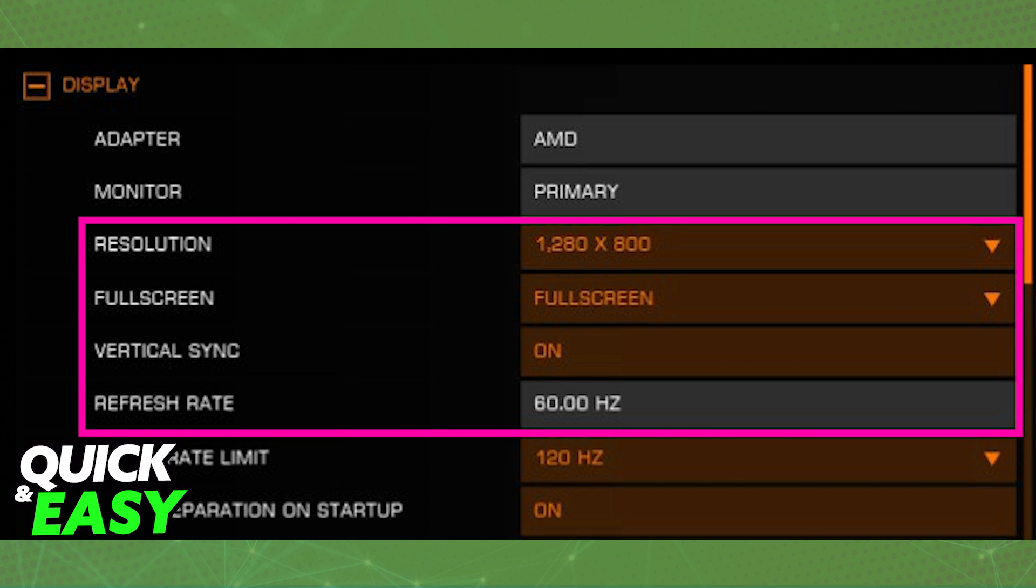Once you are done you can start playing Elite Dangerous on any resolution that you would like to use inside of the game.